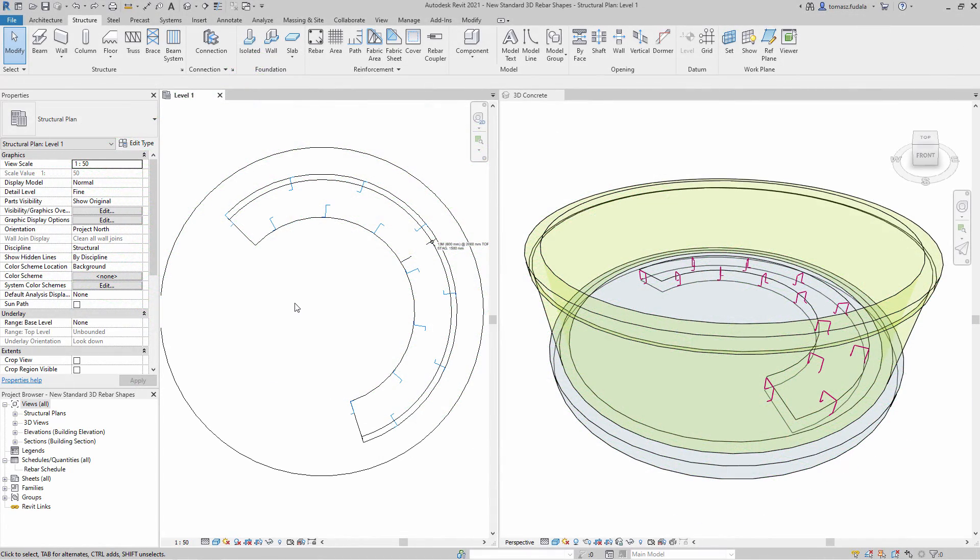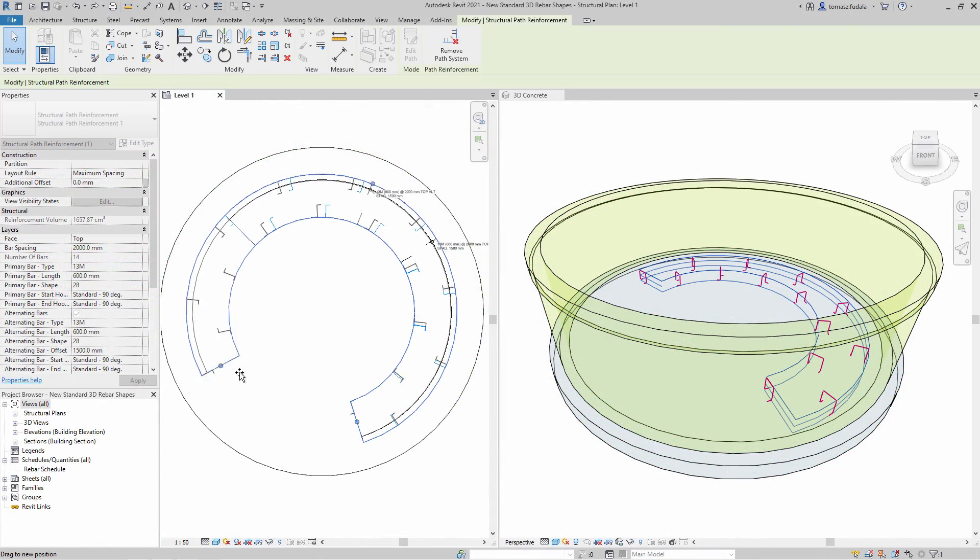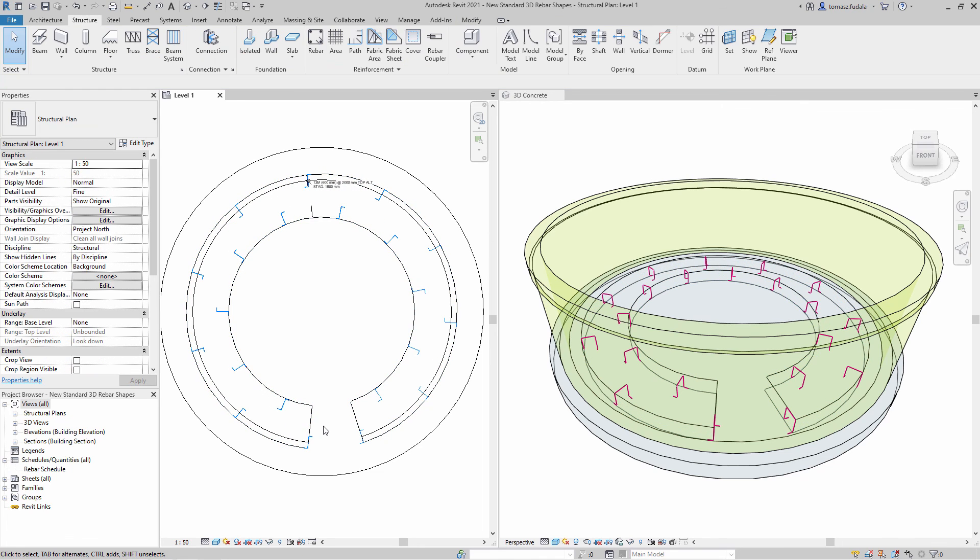You can also use rebar shapes with 3D hooks inside pad reinforcement to distribute rebar standees in your structural project.